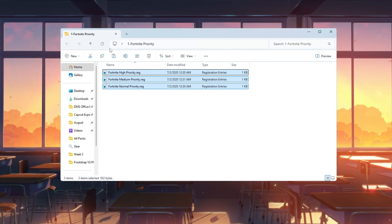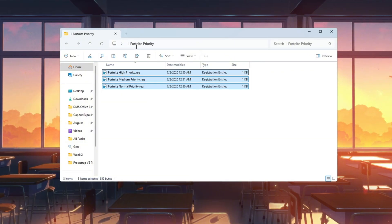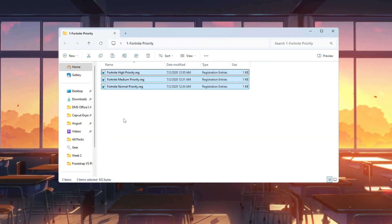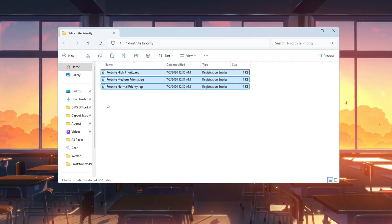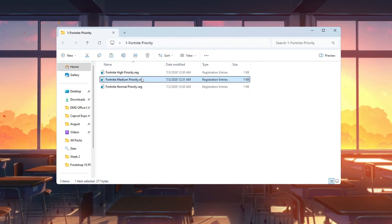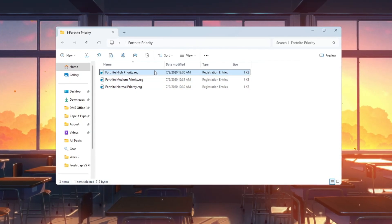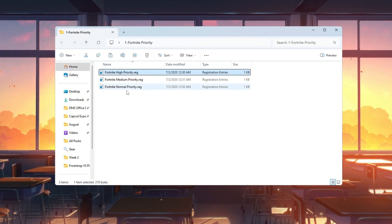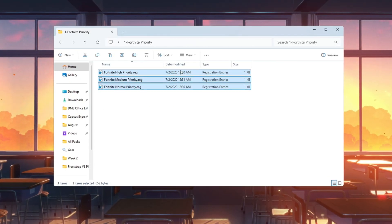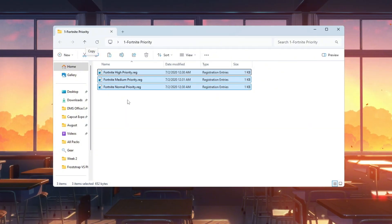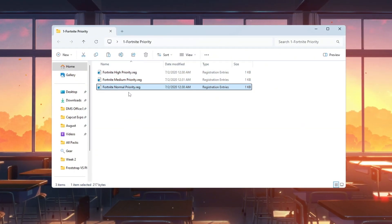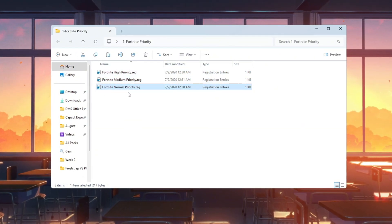First, open the folder named Fortnite Priority Manager. Inside, you'll see three files: Fortnite Normal Priority, Fortnite Medium Priority, Fortnite High Priority. These are for different types of computers. If you have a low-end or slow PC, double-click Fortnite Normal Priority. If you have a mid-range PC, double-click Fortnite Medium Priority.